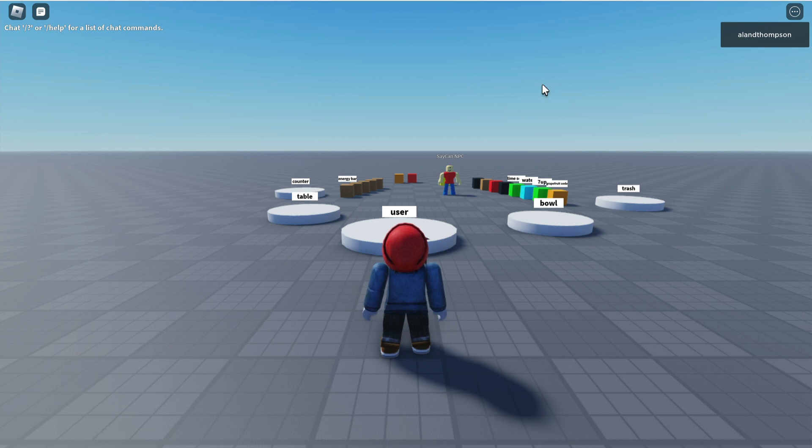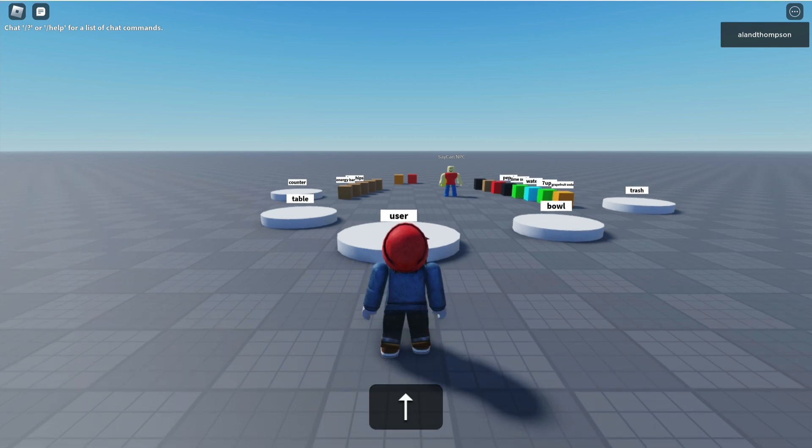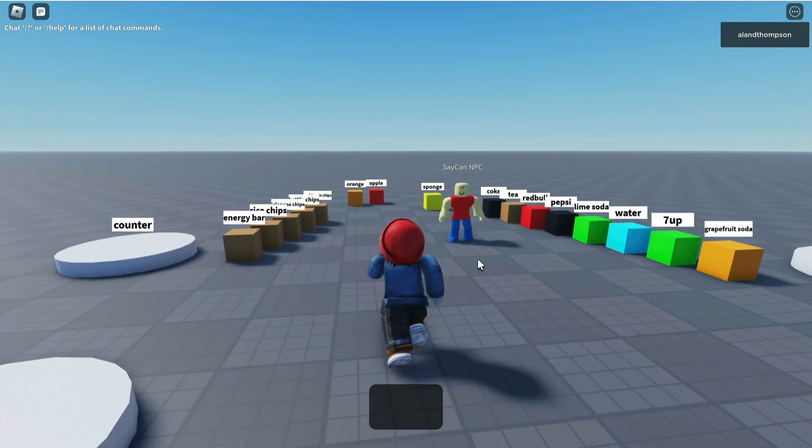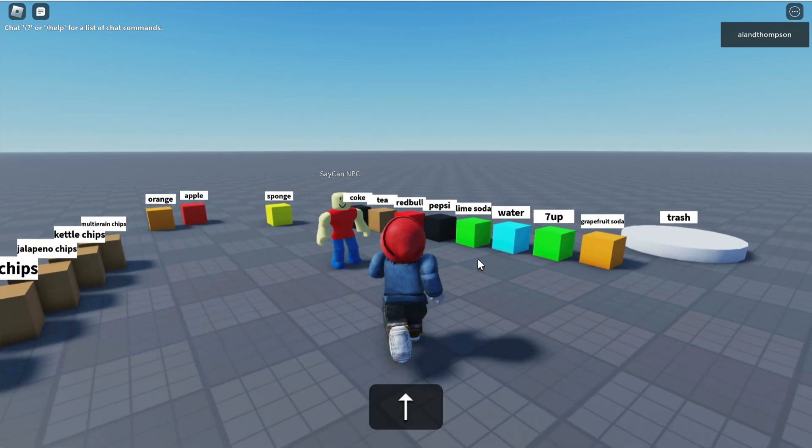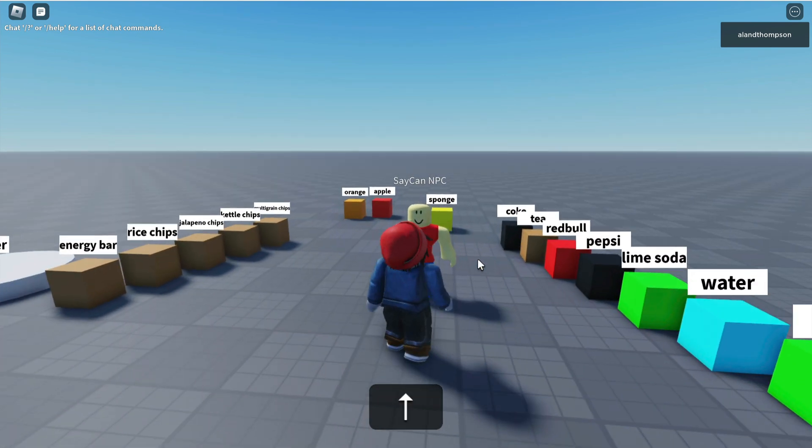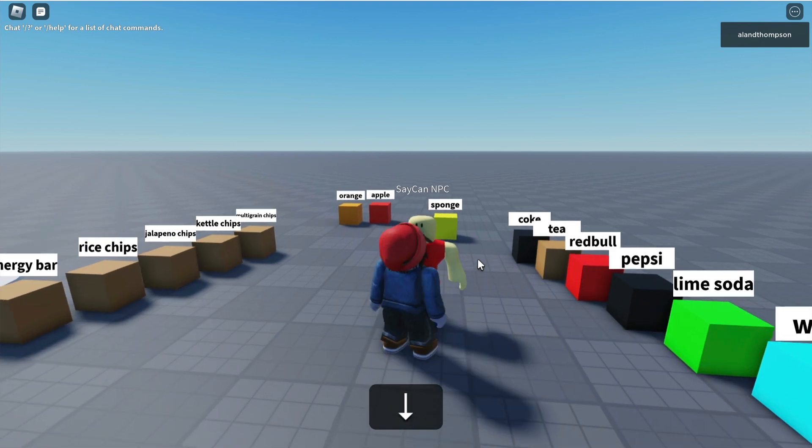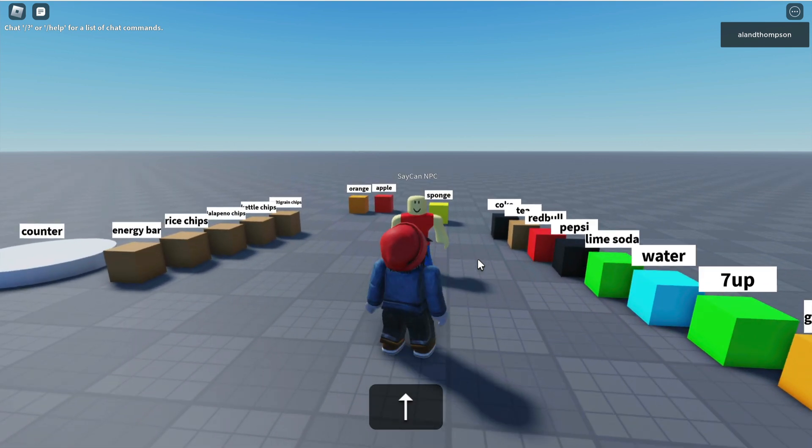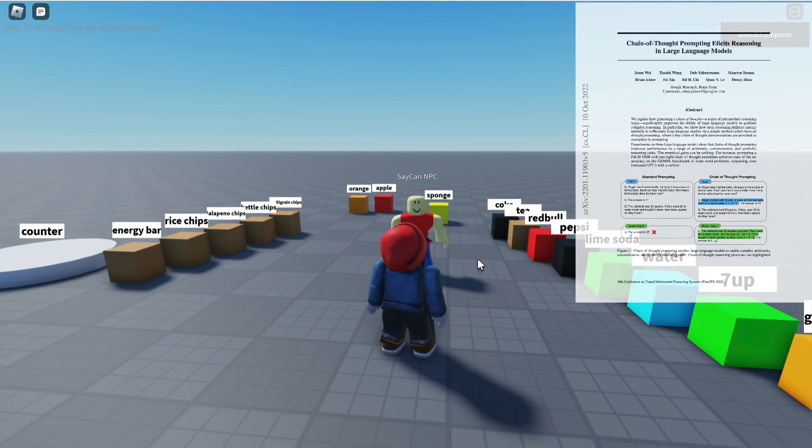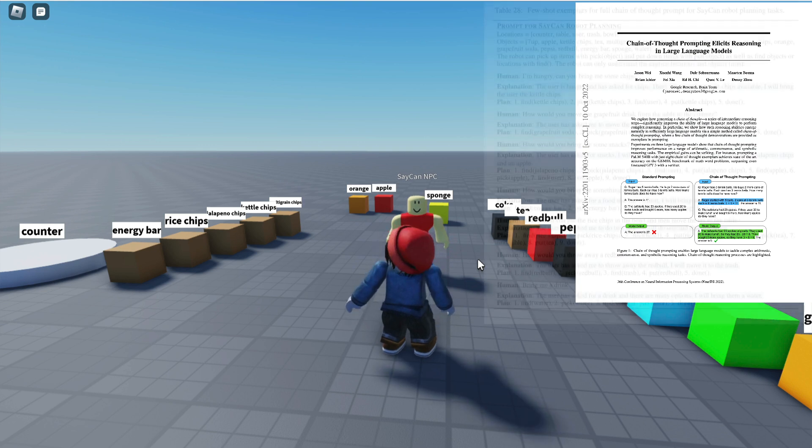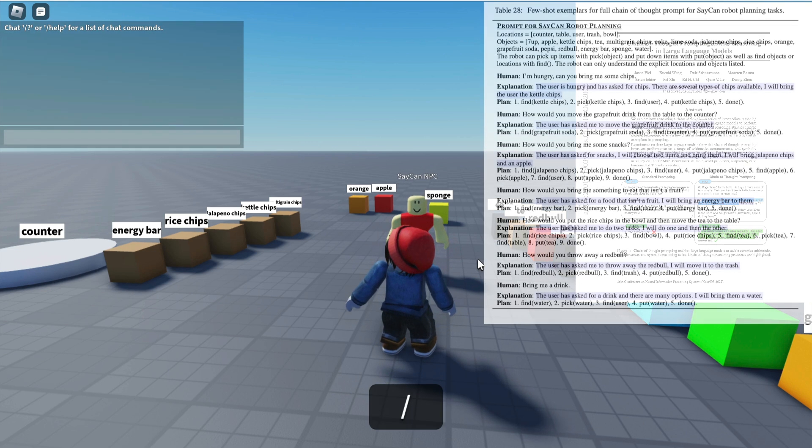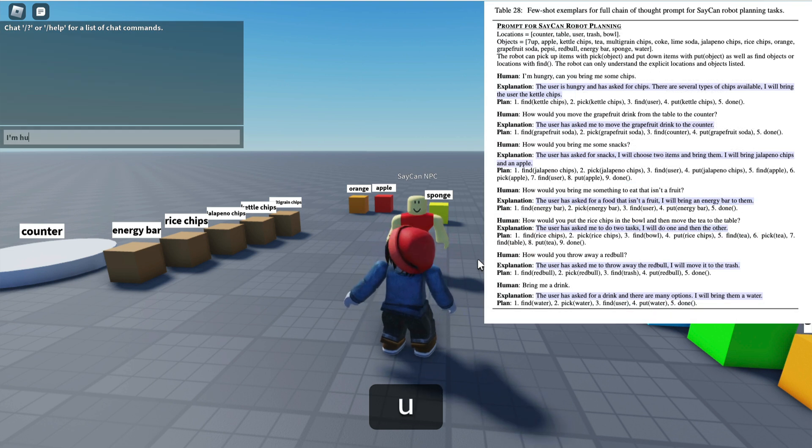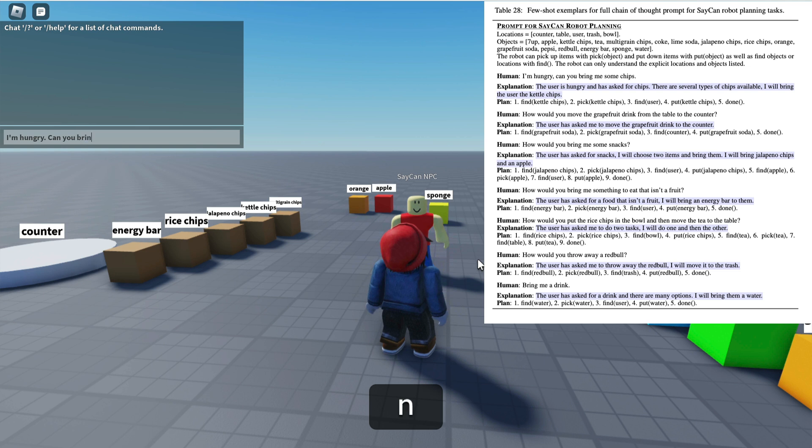You'll notice a non-player character down the end there who's labeled SayCan. He's gonna do whatever I tell him to do using a lot of logic, using a lot of creativity as he is essentially a robotic AI. Let's try some examples from the paper. Google have released a couple of papers about SayCan. Table 28 from this paper gives us some examples that we can play around with. I'm gonna ask SayCan here,